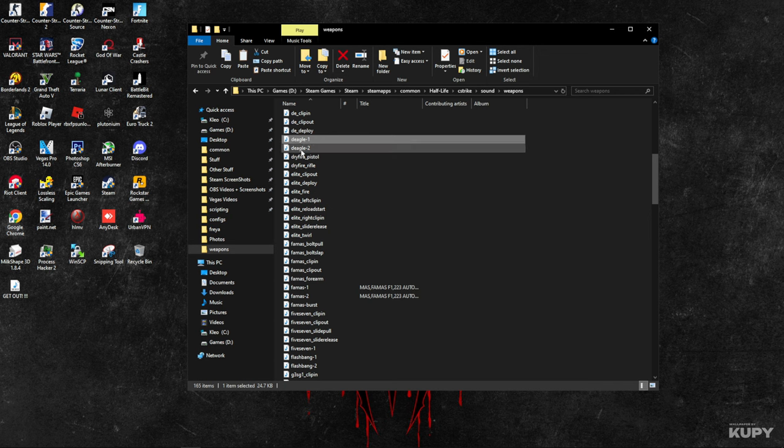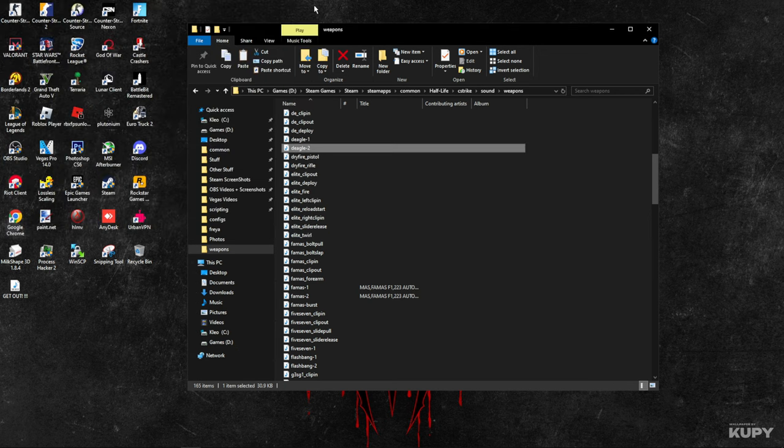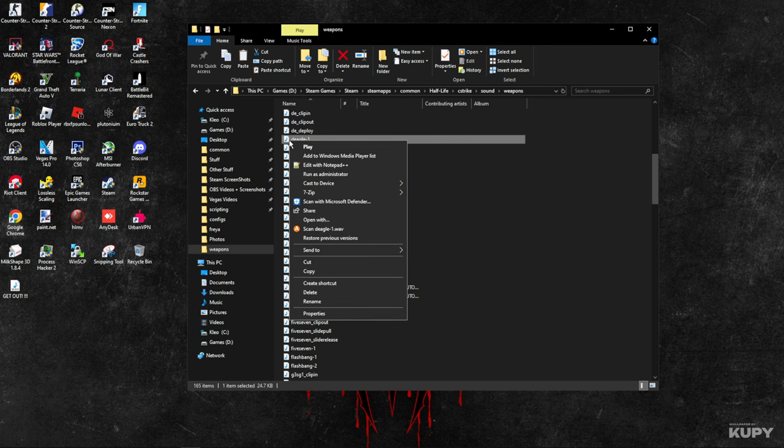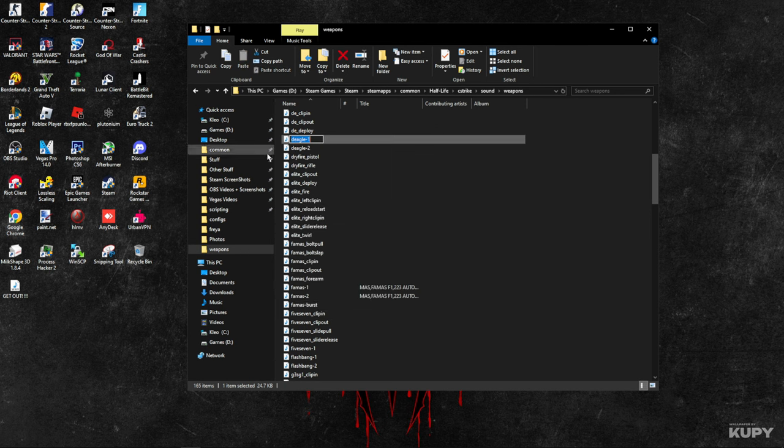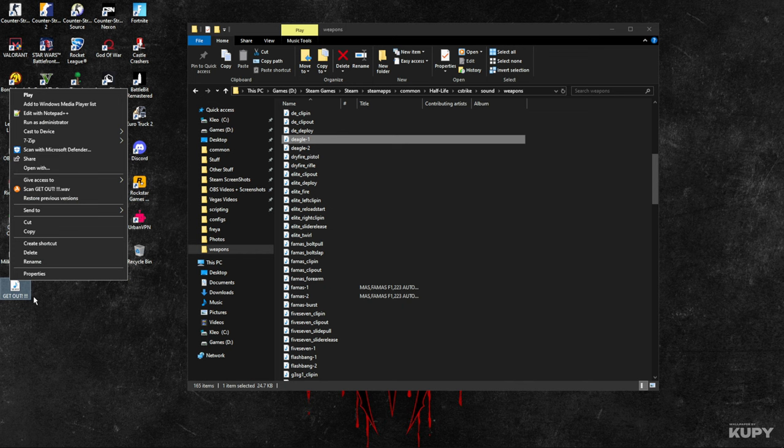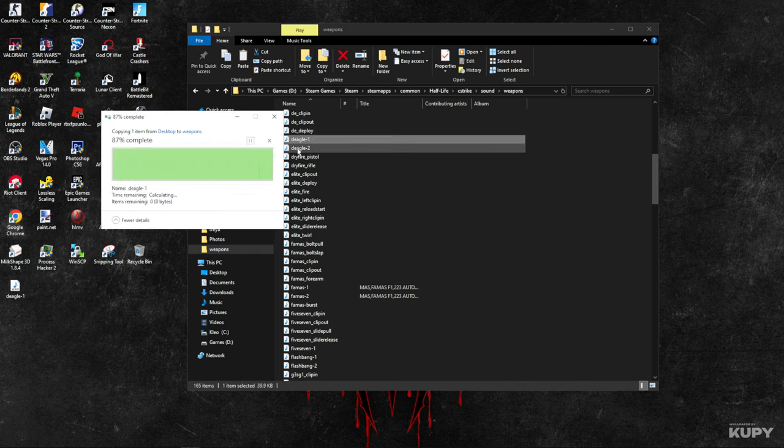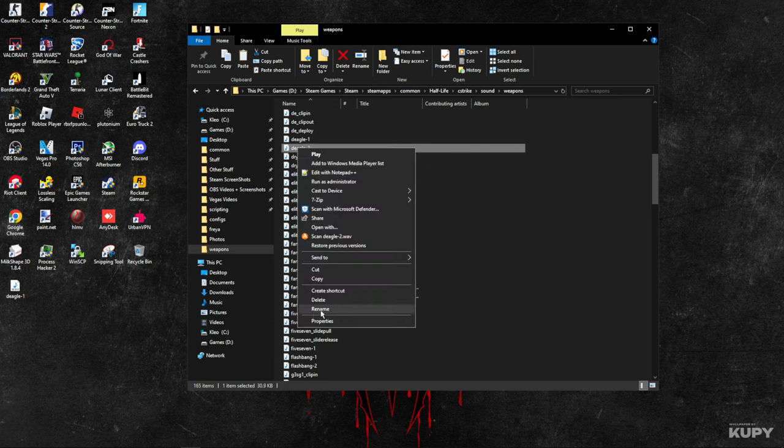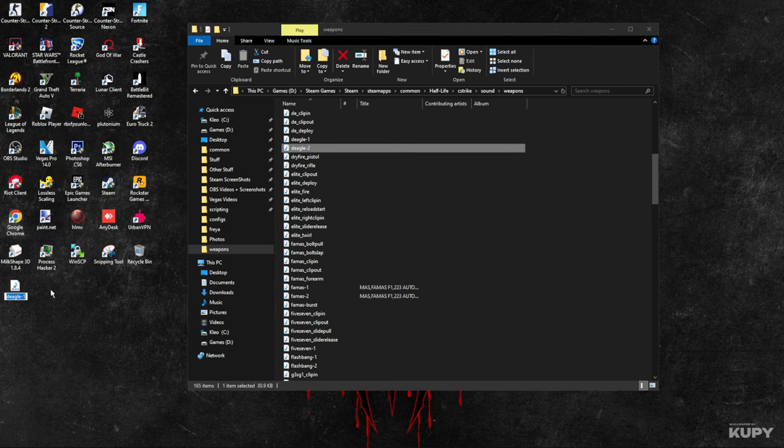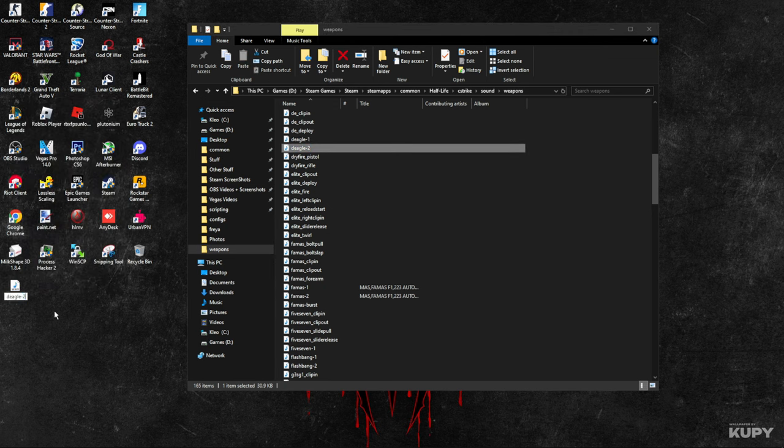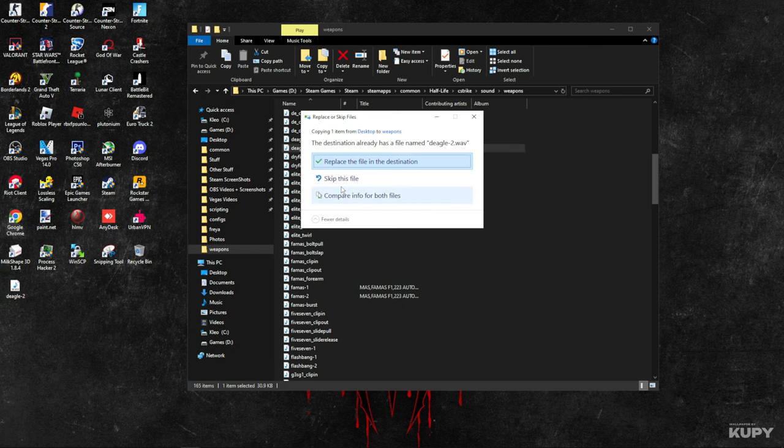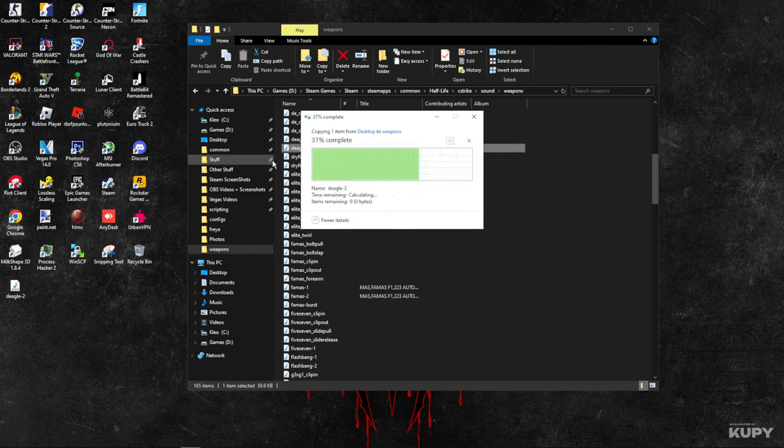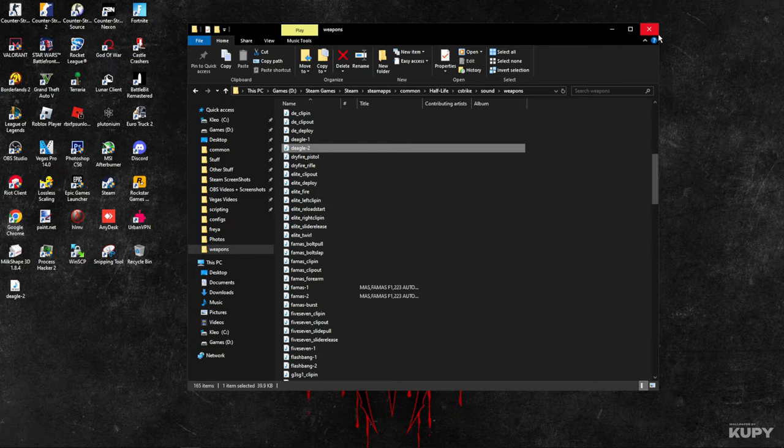So now what I would do is rename this, copy the name of it, and then just replace it here. The same goes for you, since the Eagle has two of the same sound effects. Let's go in 1.6 to test this out.